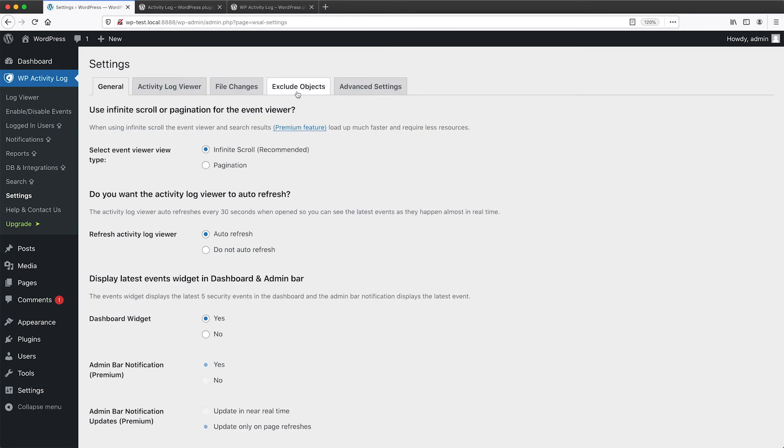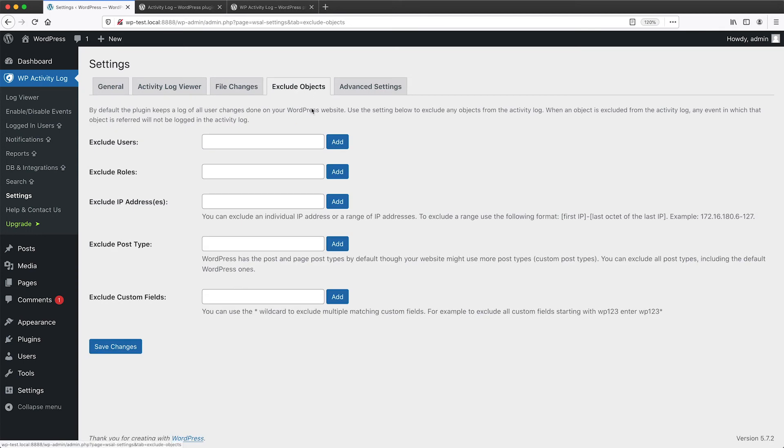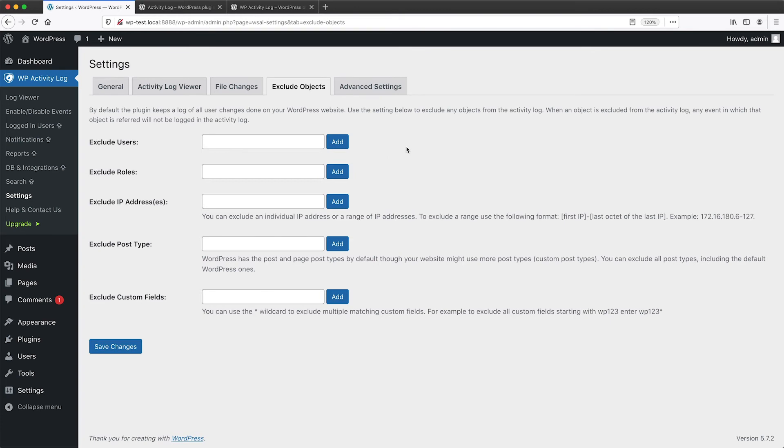If you click on exclude objects, this allows you to exclude certain users or roles, or even post types from being logged. So you may be in a situation where you don't want absolutely every piece of content to be logged. If that's the case, you can come here and exclude certain things from being logged.